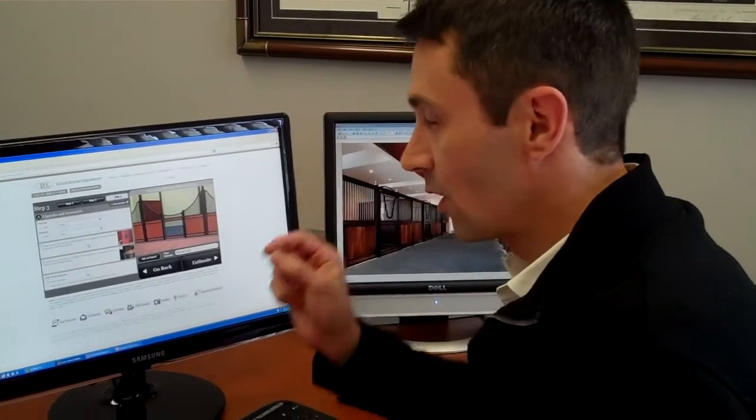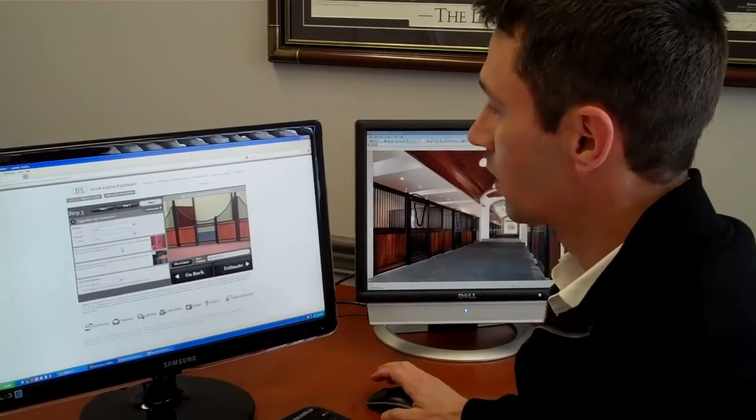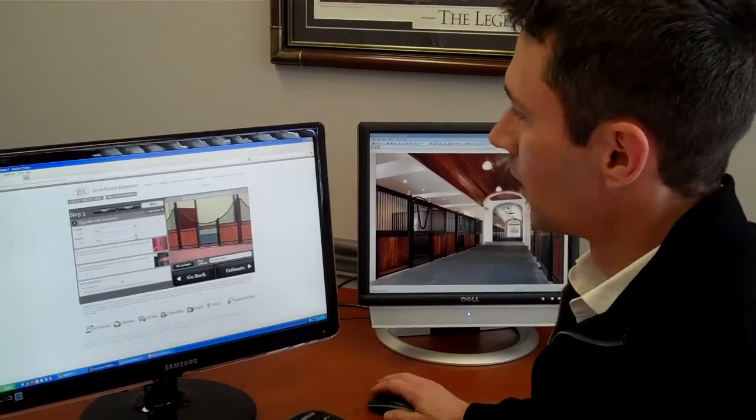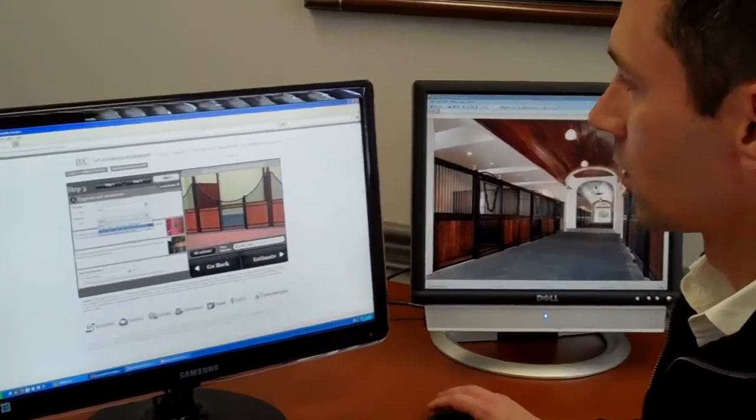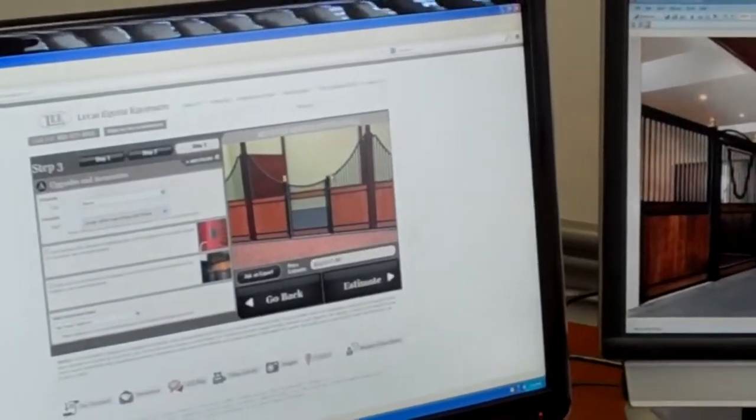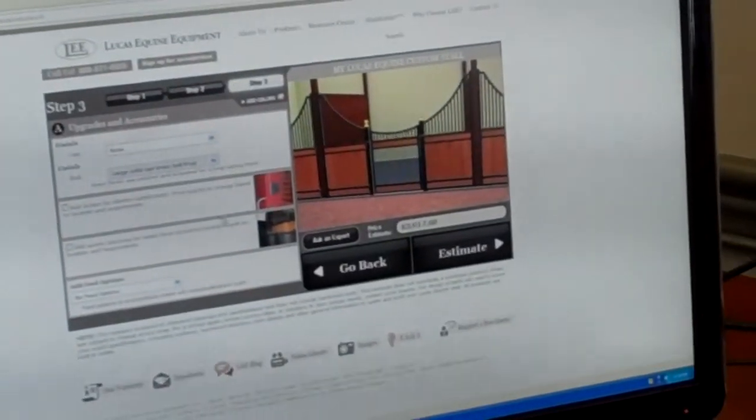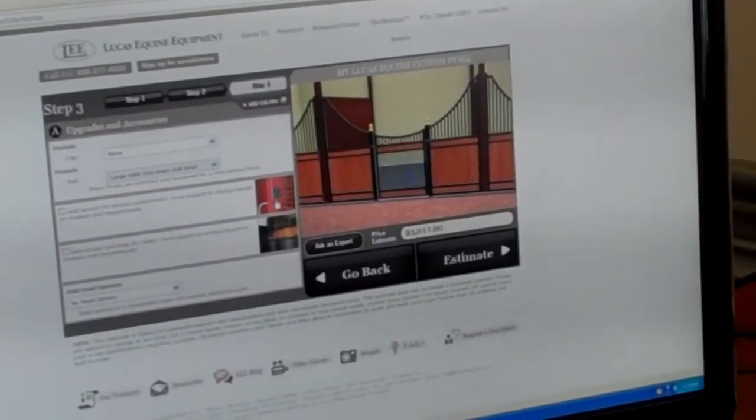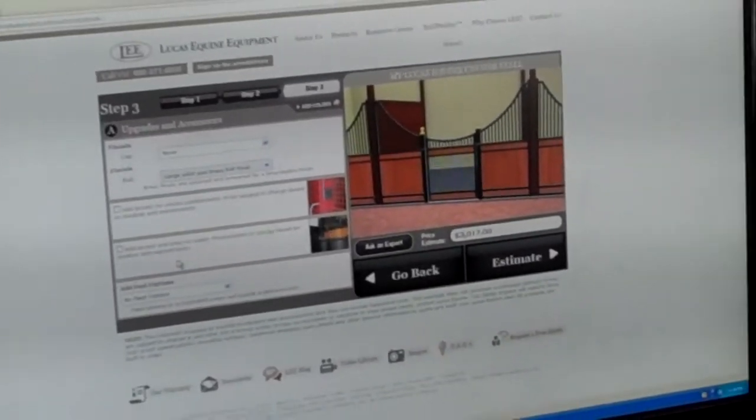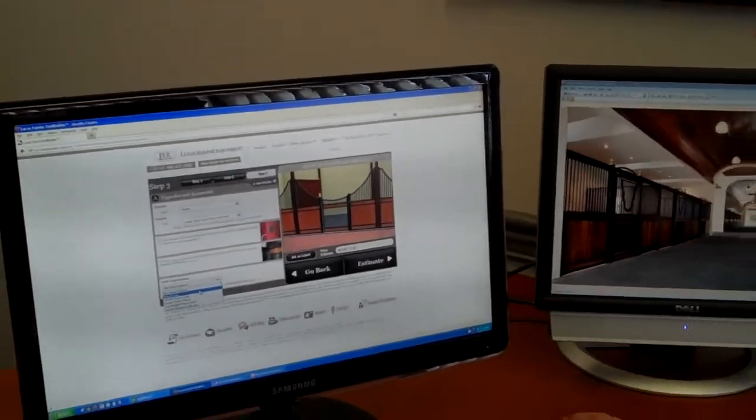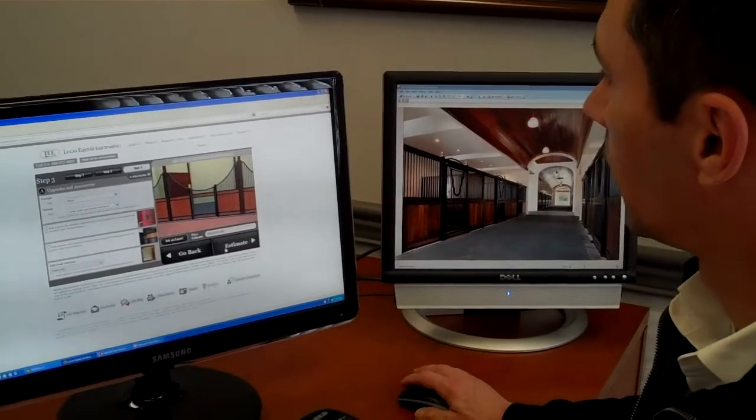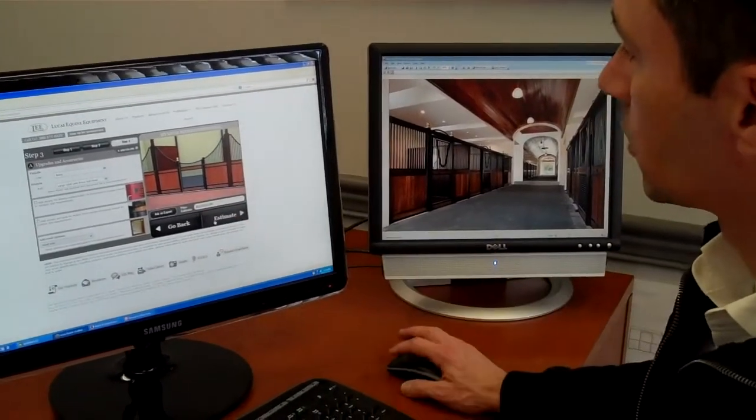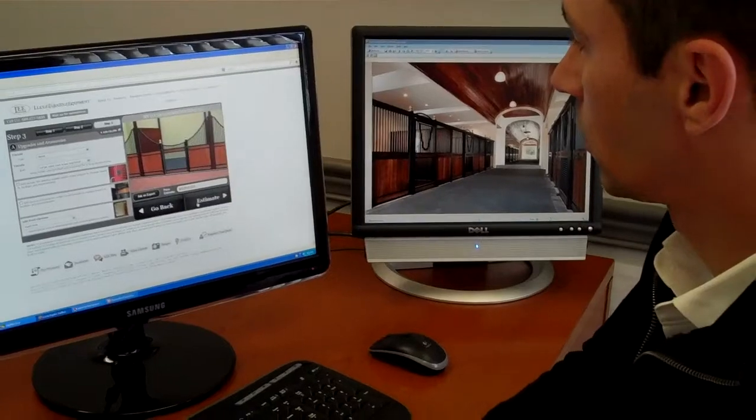Now in step three we get to go just a little bit further with the aesthetics. This is where we select a little bit of the gingerbread. So in this step I'm going to pick some large solid cast brass ball finials for the tops of my posts. I'm partial to the brass finials. And you have other accessories or other add-ons like electric cutouts, water access, feed options. I'm going to add a feed hole. I like to be able to stick my bucket through. And now I've got a budget price. I'm going to go to the next step which is to get an estimate.